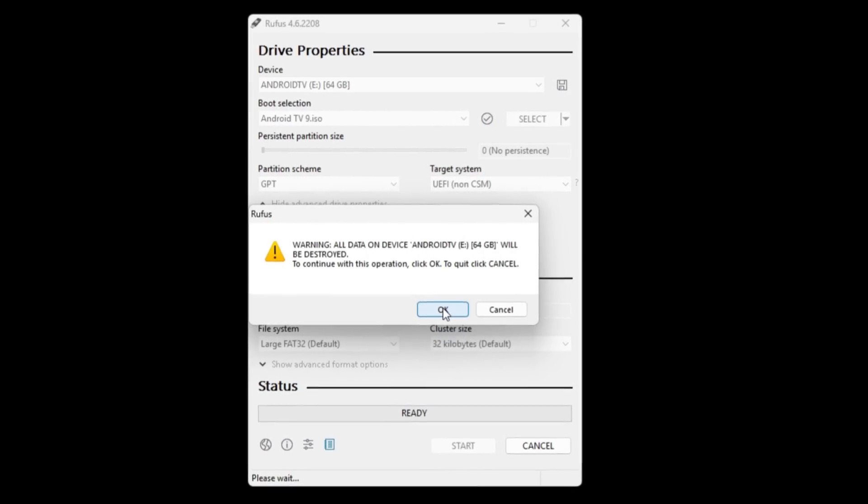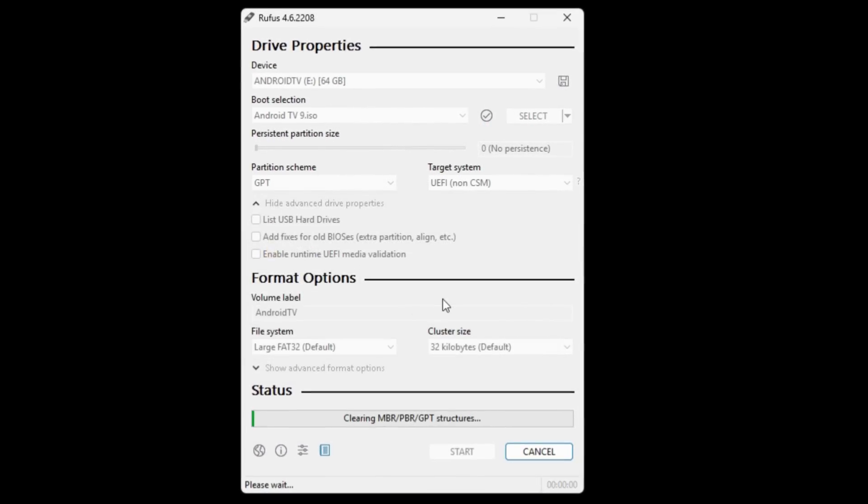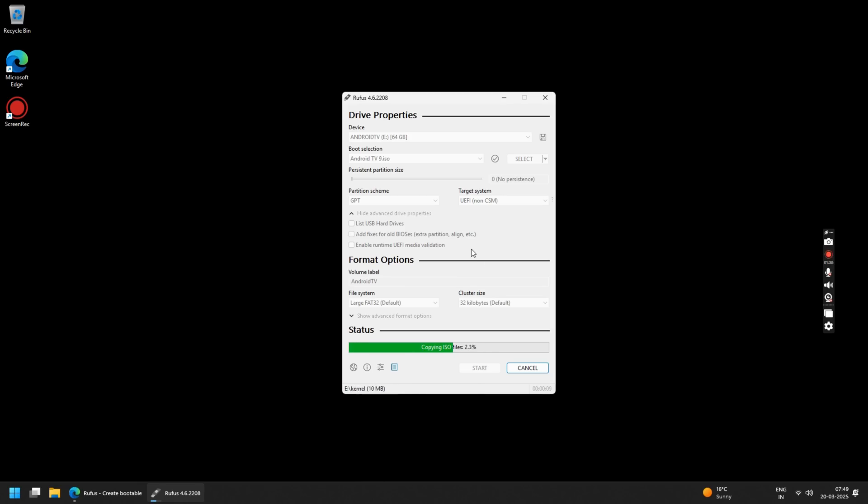Ignore all these warnings and continue by pressing OK. Now this will take around a minute or two and your Android TV USB Drive will be ready.